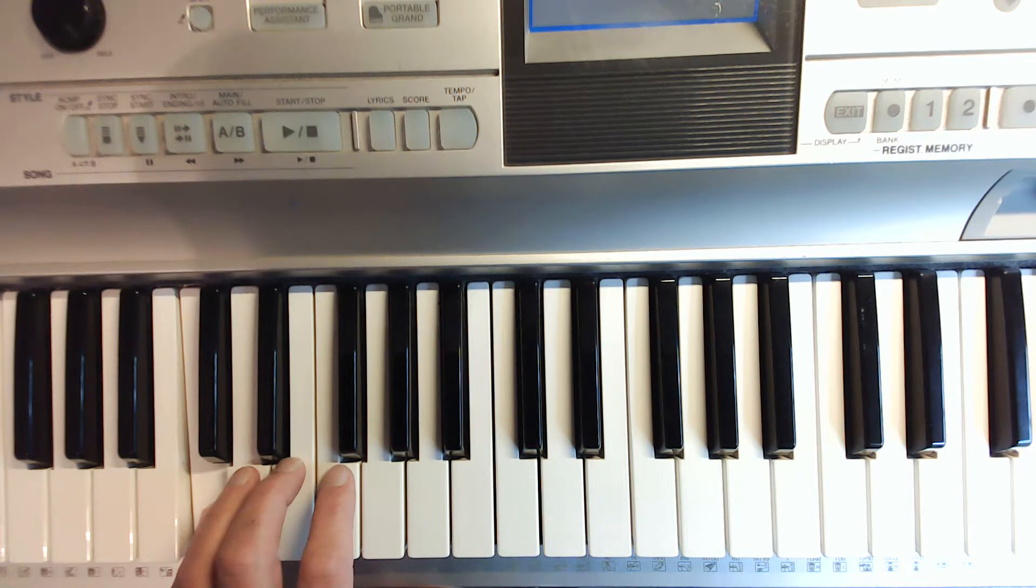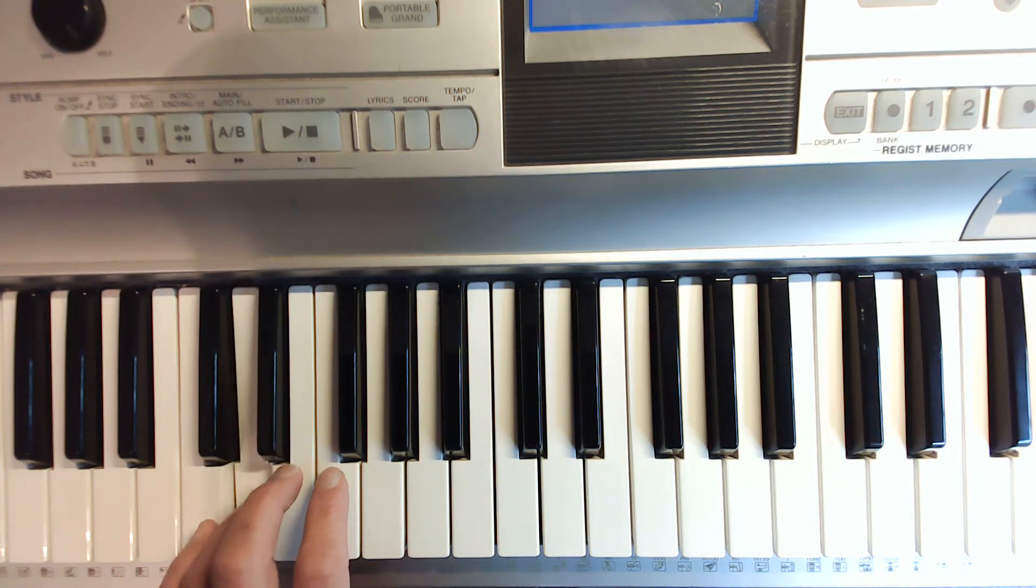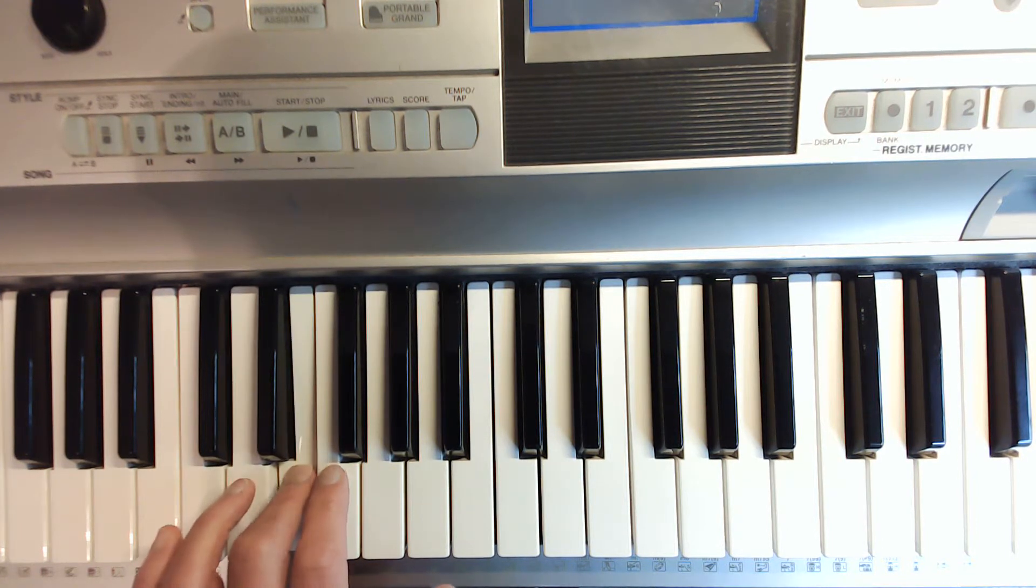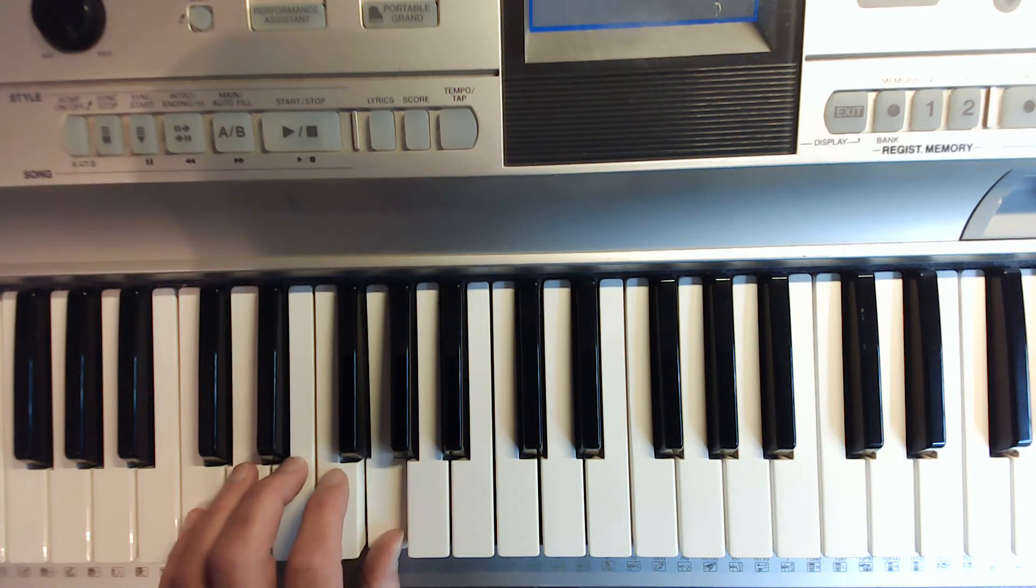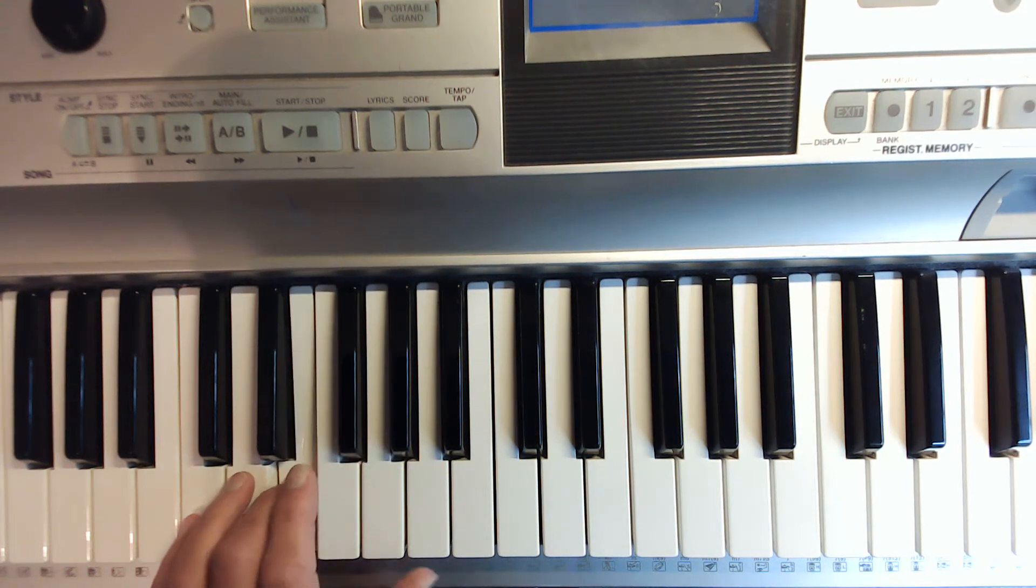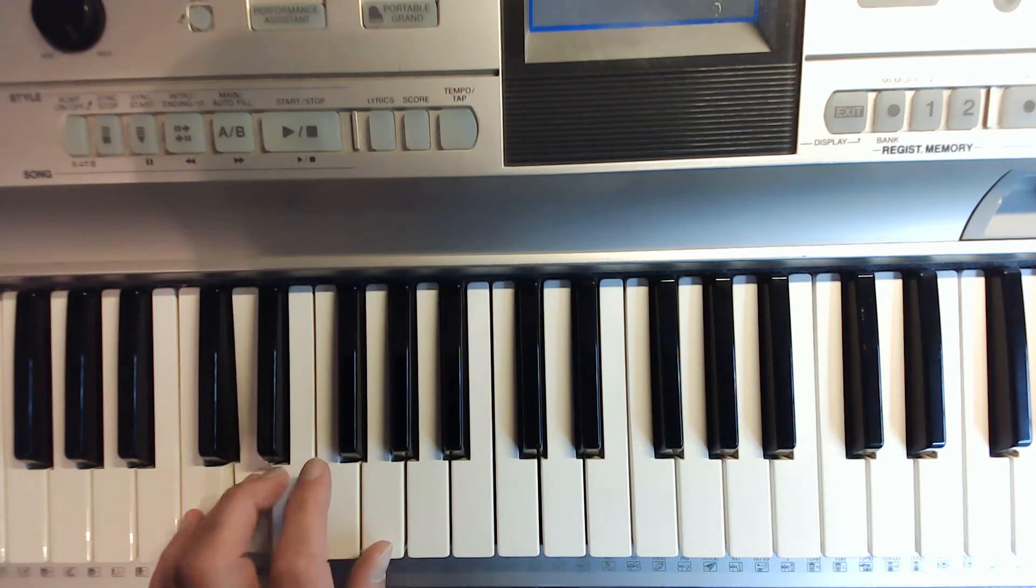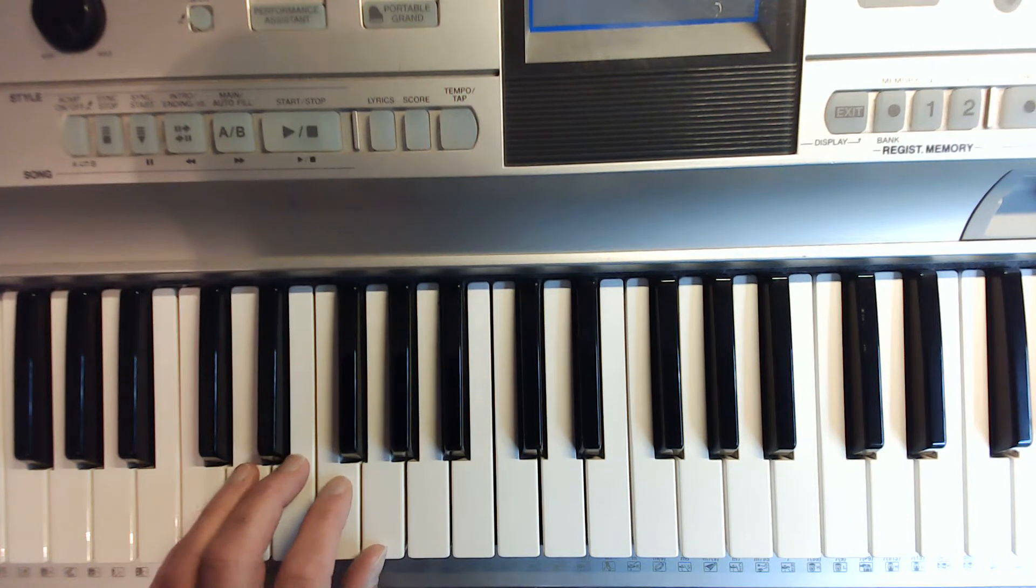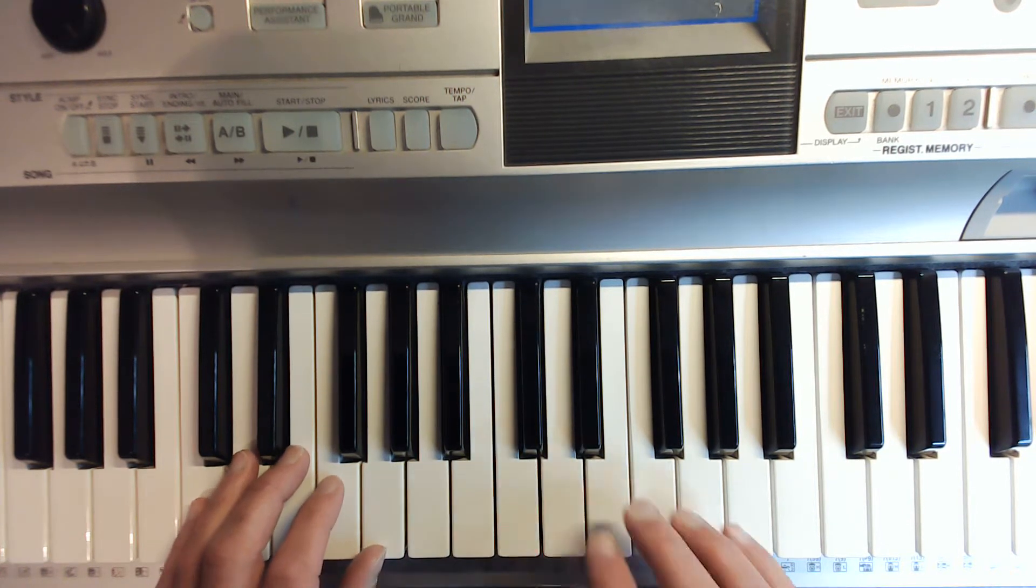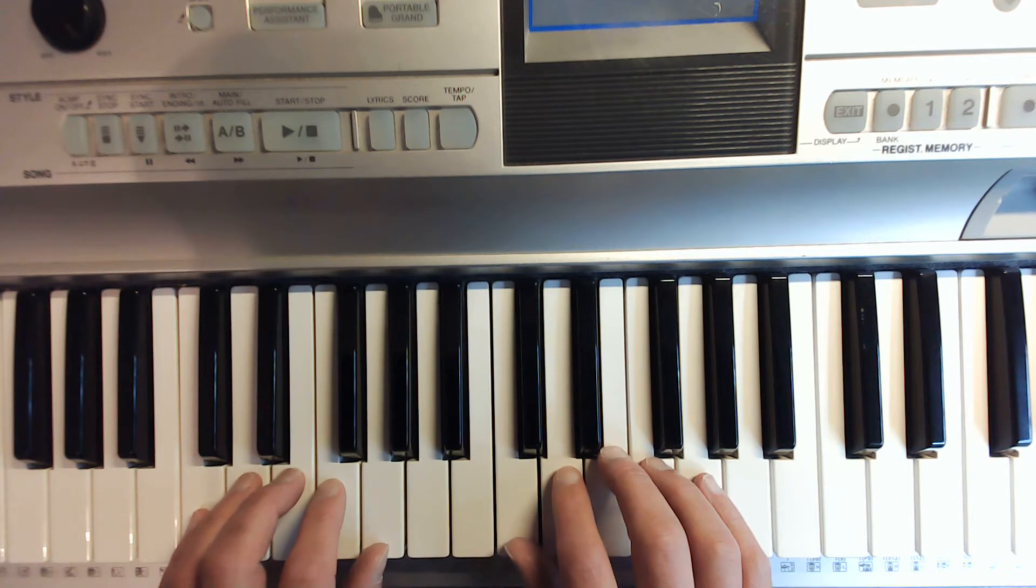Try that with me one more time. So, then together, the C major five-finger pattern would be...